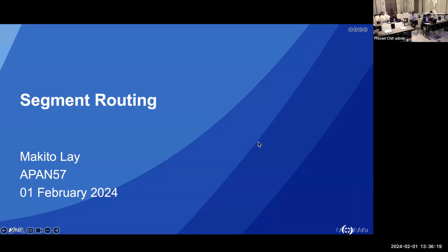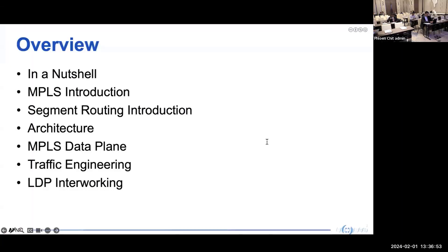Welcome back everyone. This is the third session for our segment routing training. This morning we were talking about LDP and MPLS, and we did the LDP and MPLS Layer 3 VPN lab together. In session three, we will talk about segment routing.